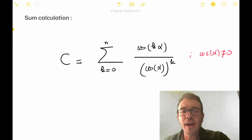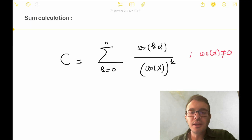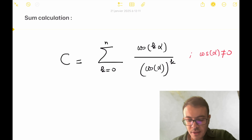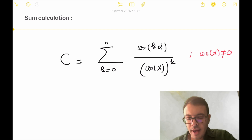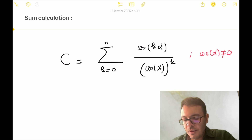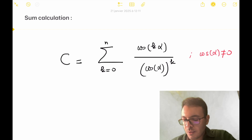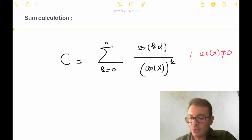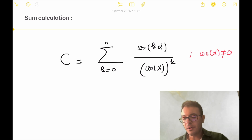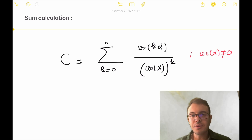So the sum we have to calculate is the following: the sum from k=0 up to n of cosine(kα) over cos^k(α). We consider of course that cosine(α) is non-zero.